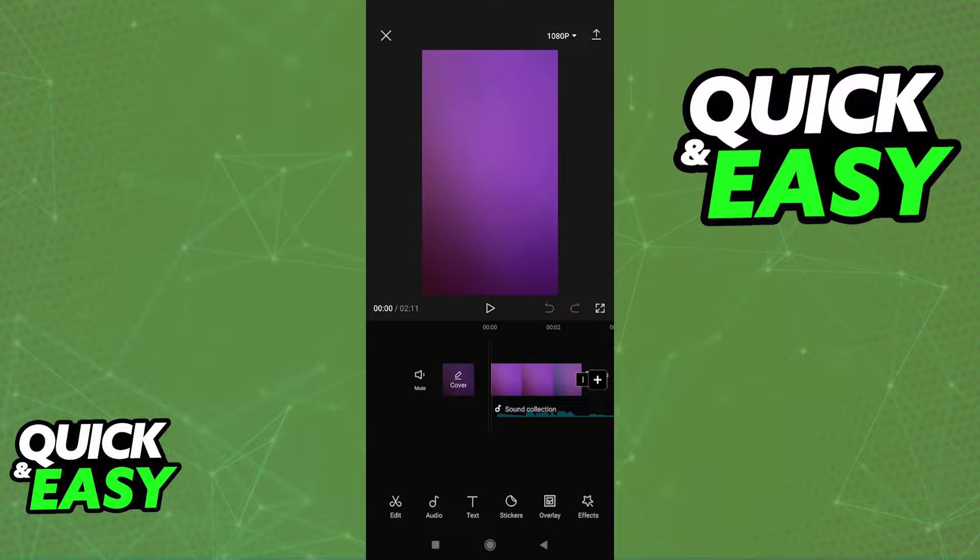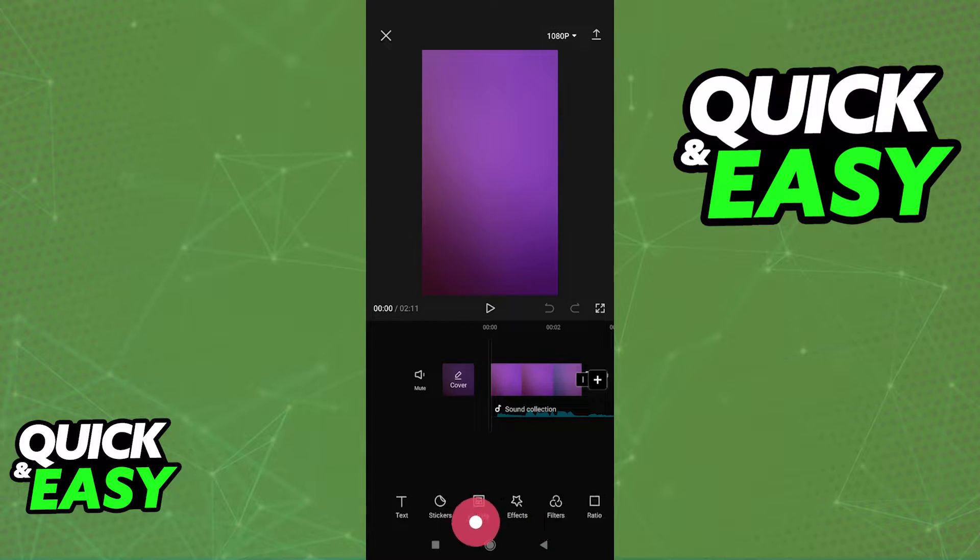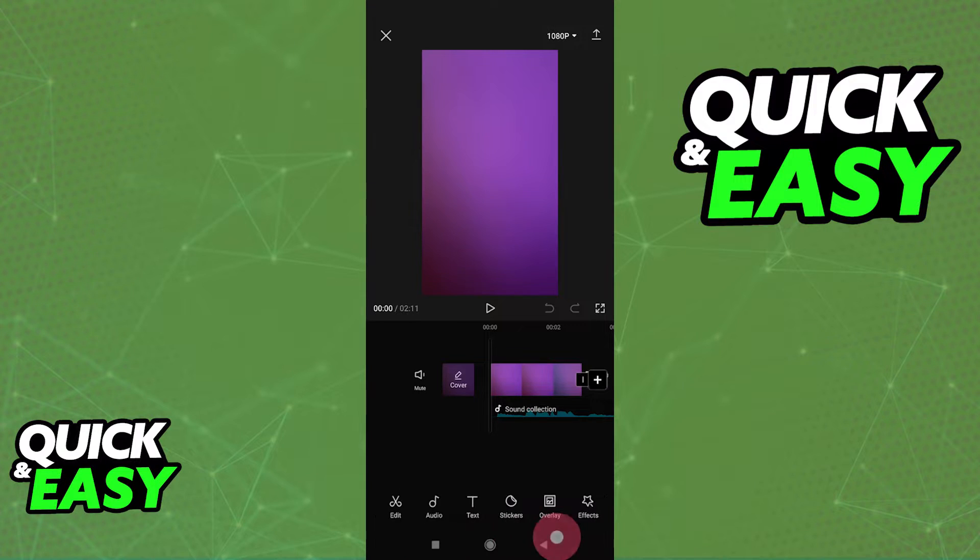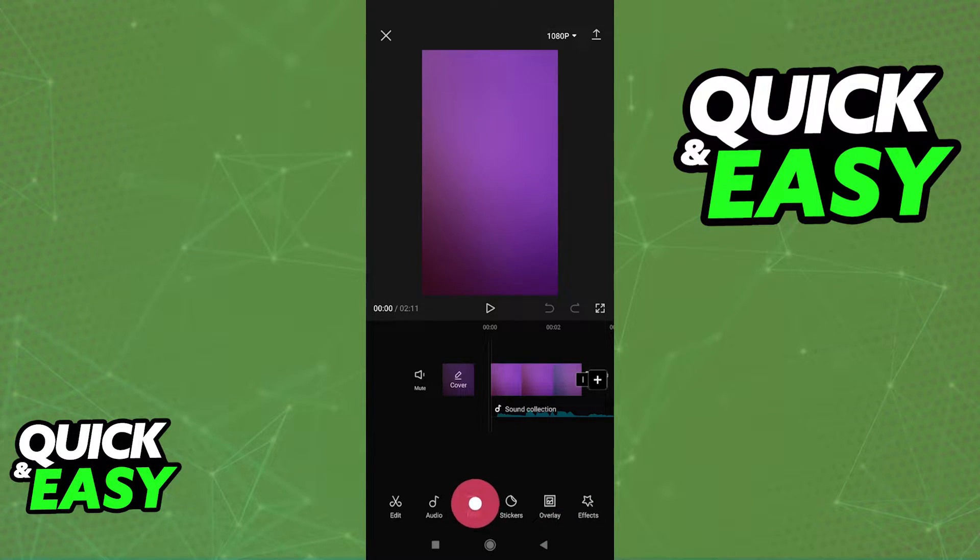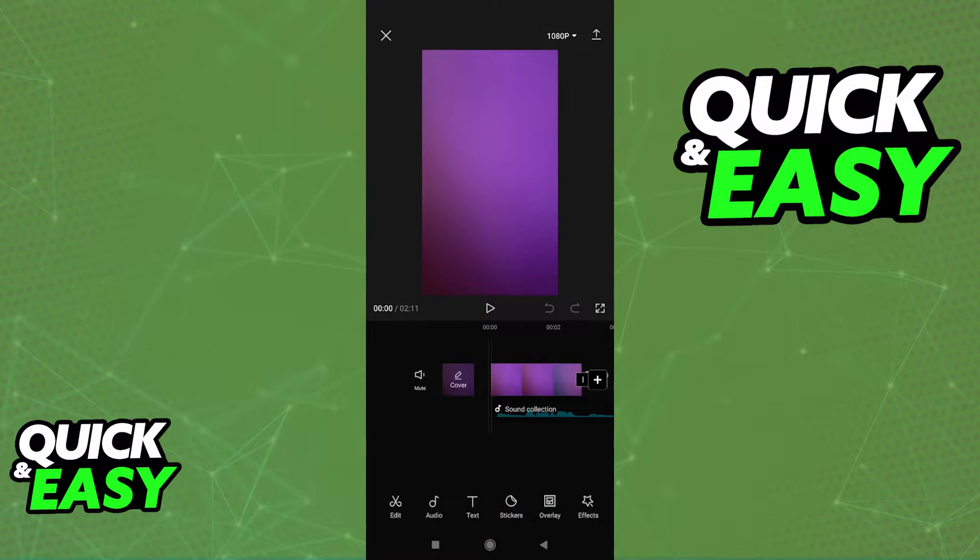Now, within the editing window, you should be able to see this bottom menu over here. The third option next to audio is going to be listed as text.